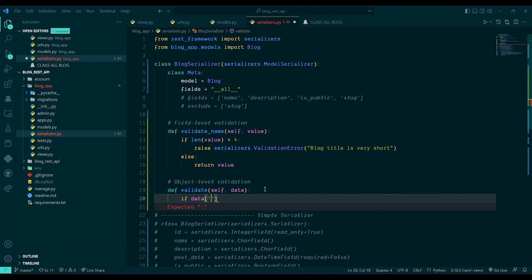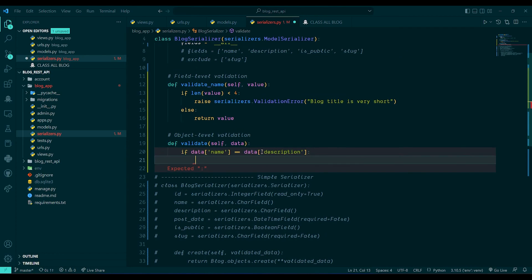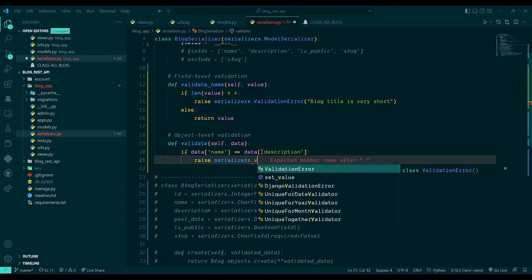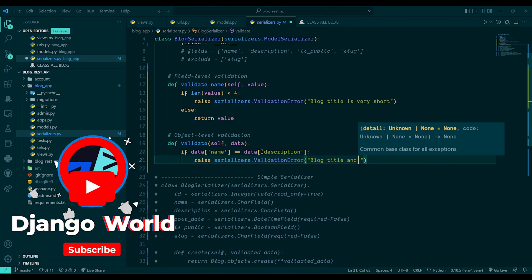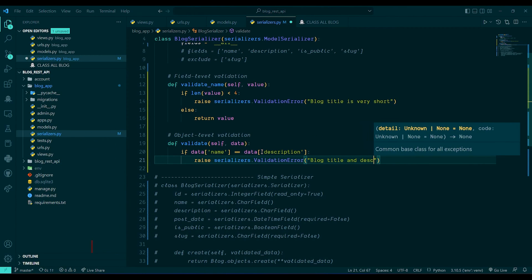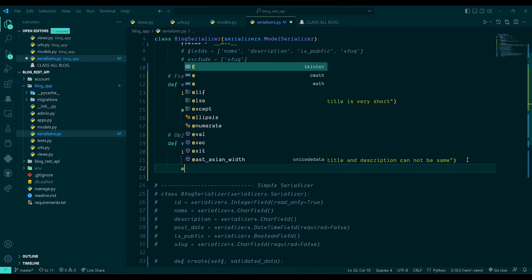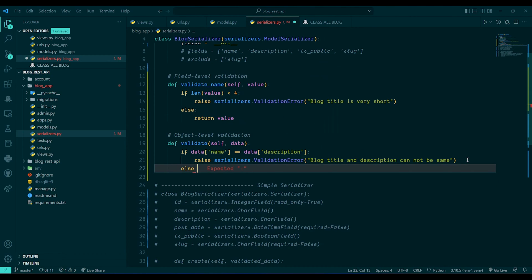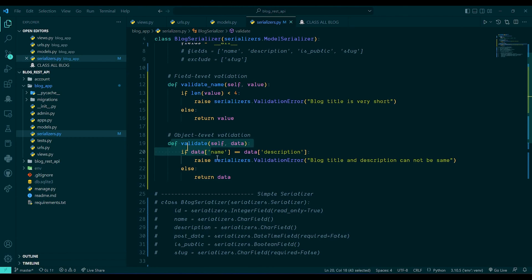Inside the function, if `data['name']` equals `data['description']`, we raise `serializers.ValidationError` with the message 'Blog title and description cannot be same'. Otherwise, we return data.